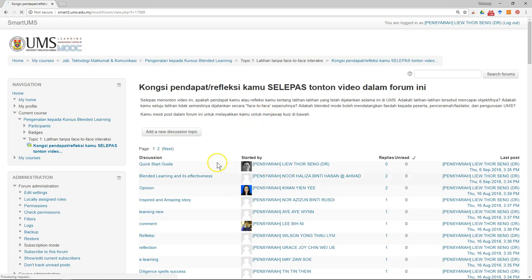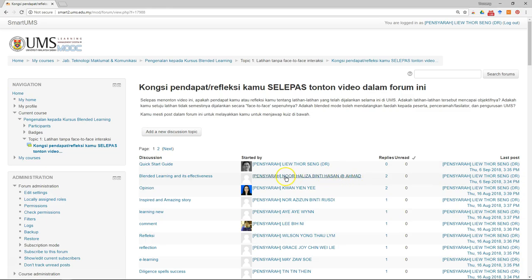So this is how you can post and reply, make a new discussion, create a new discussion thread, or reply and answer the questions of students.